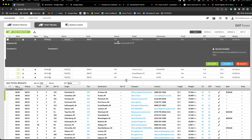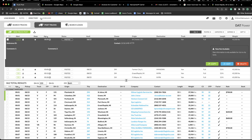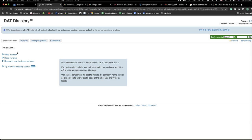On the left we have the Load Board, Rates, Directory, and Onboard. Onboard is a totally separate system — you used to have to log in separately to fill out broker packets, but now it's all connected in one, which is much easier. This is for packets.